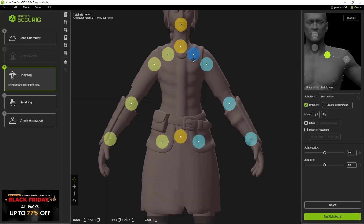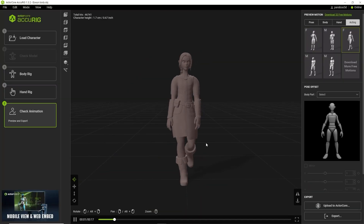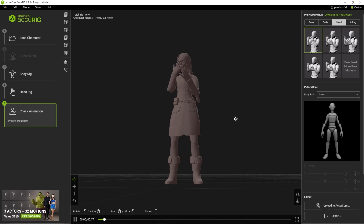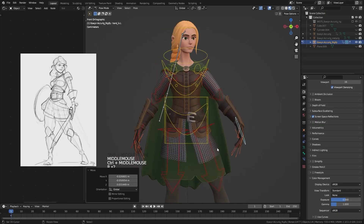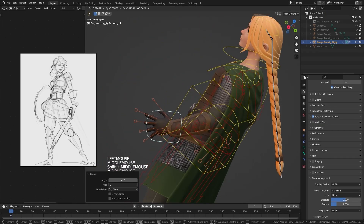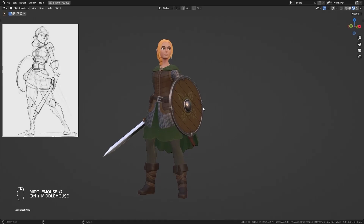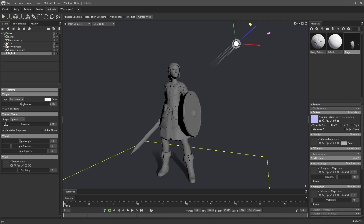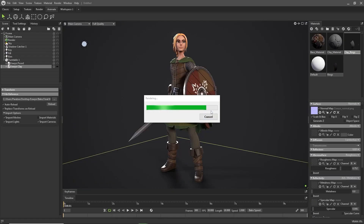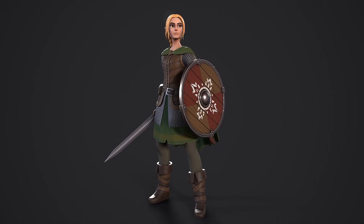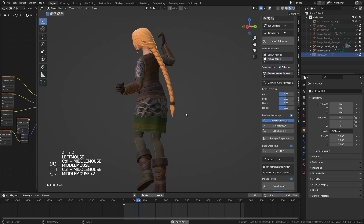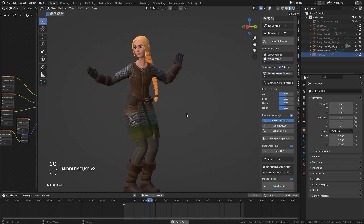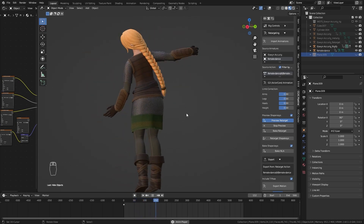In the last chapter we will create the final presentation. We are going to add a skeleton to our character using Acurig, a free program that does this automatically. With the skeleton, we are going to pose the character to give it life and personality. Finally, we are going to create a scene in Marmoset to make the final render for our portfolio. We will also play a little with the character, adding some animations that we can access for free through the Acurig database.